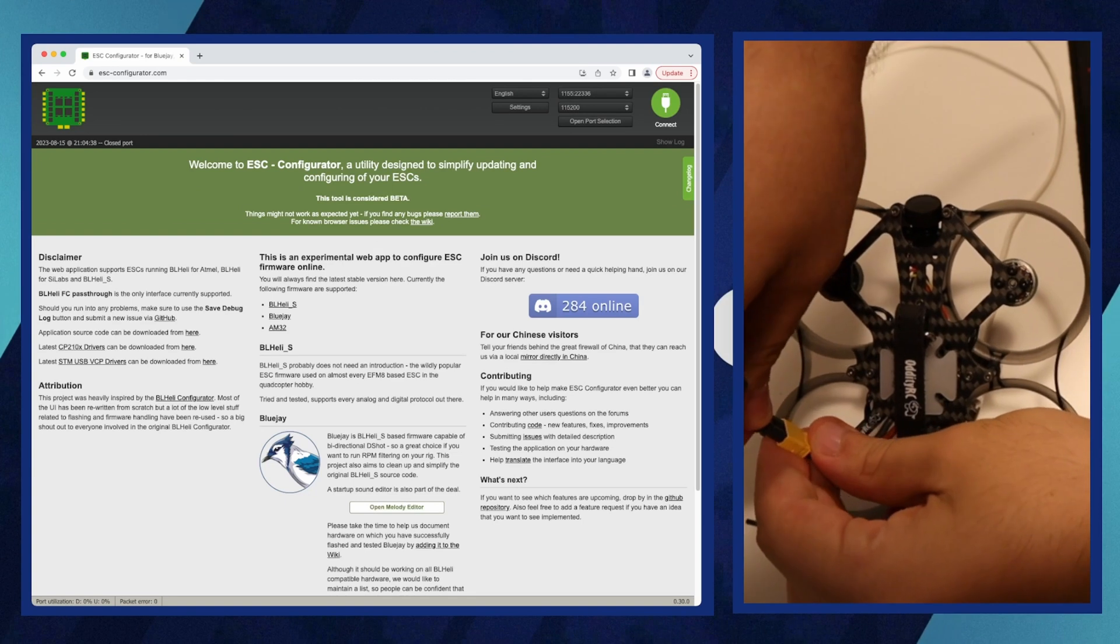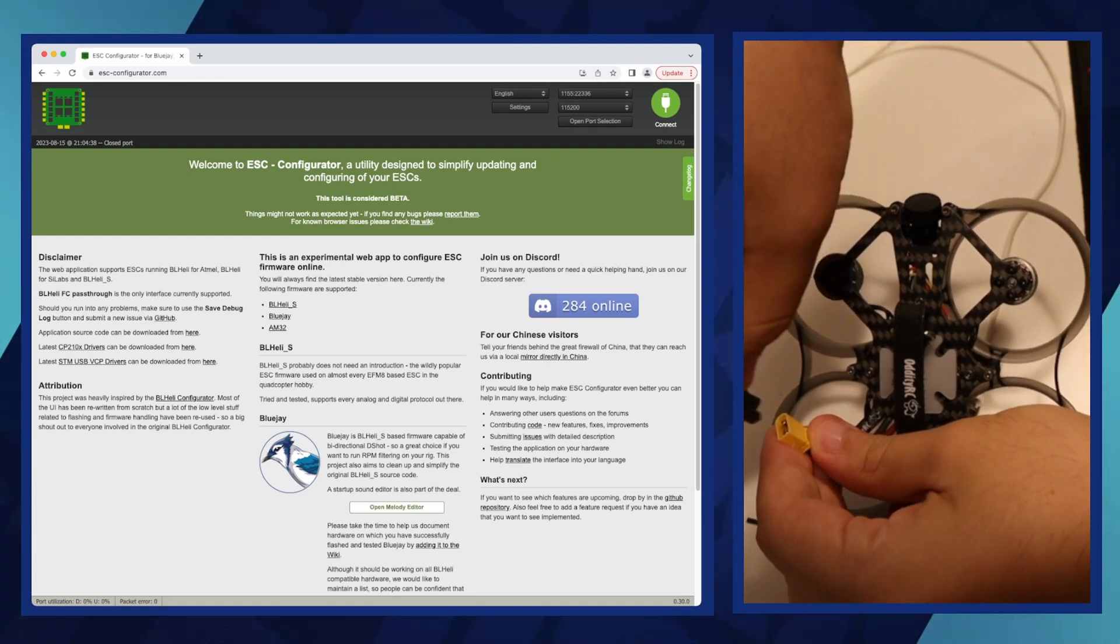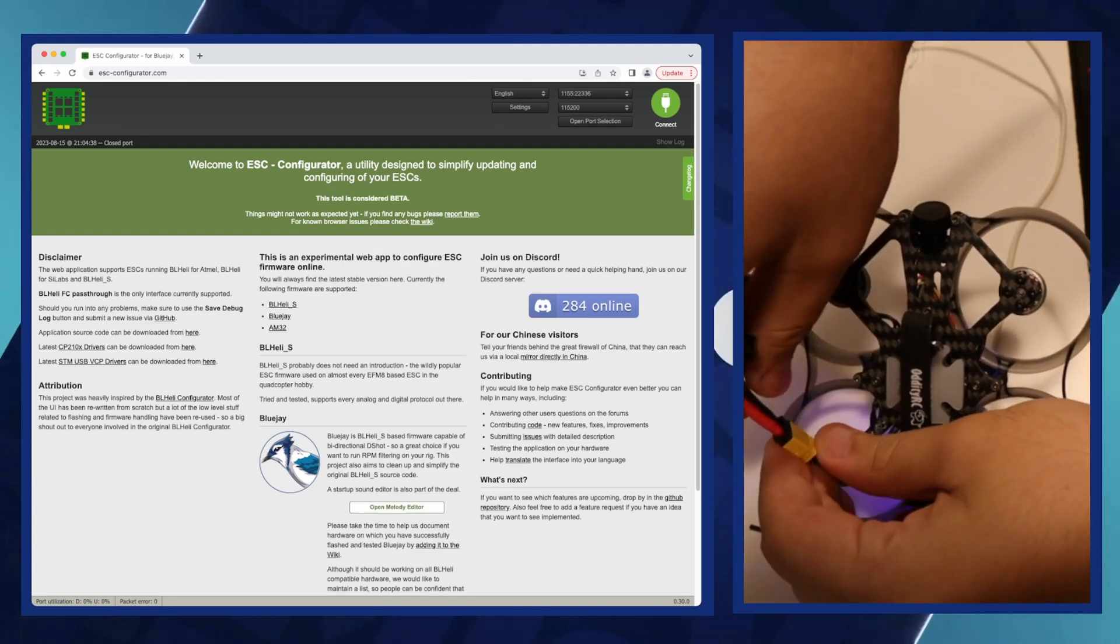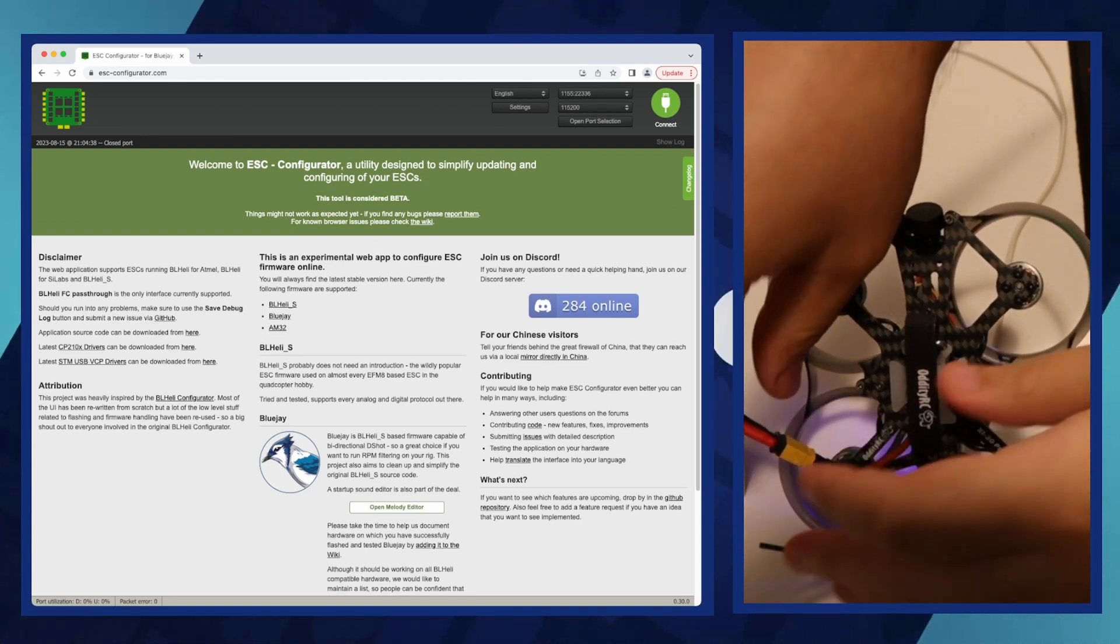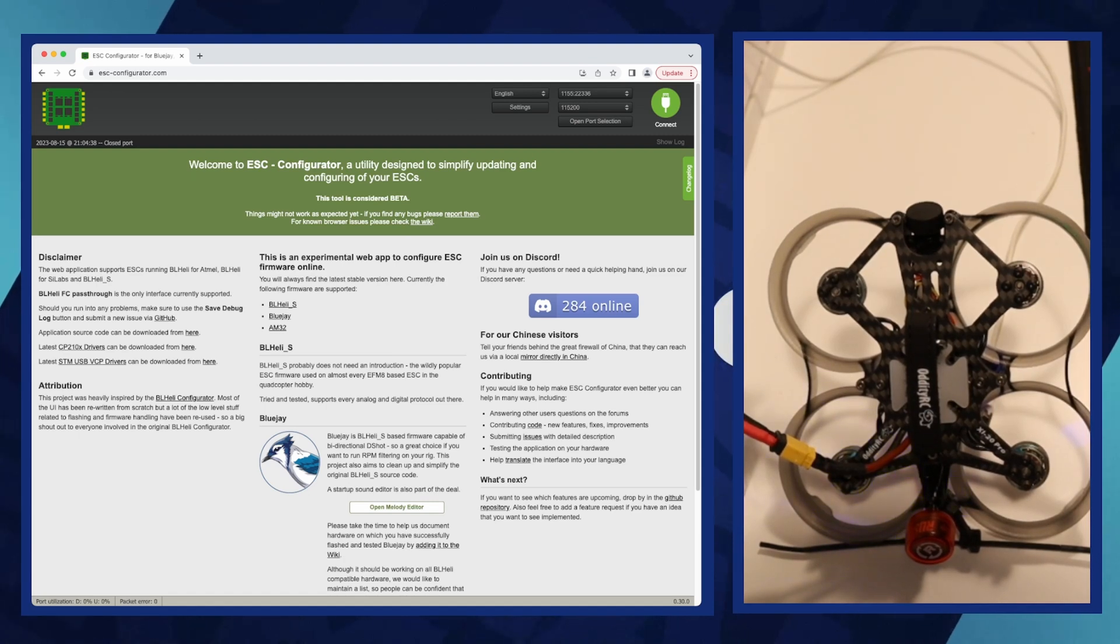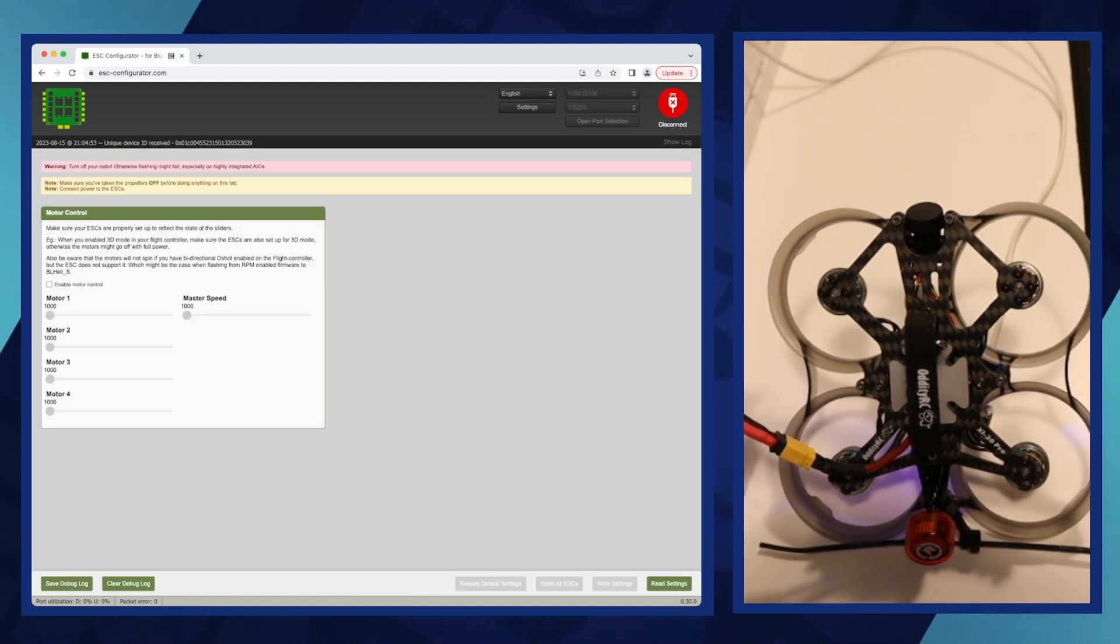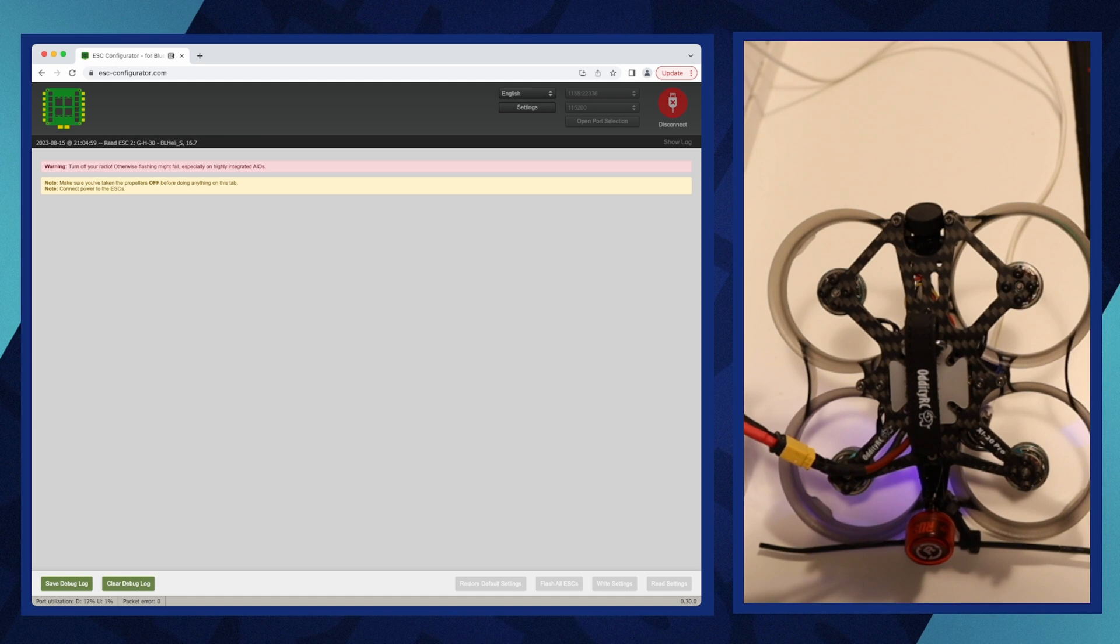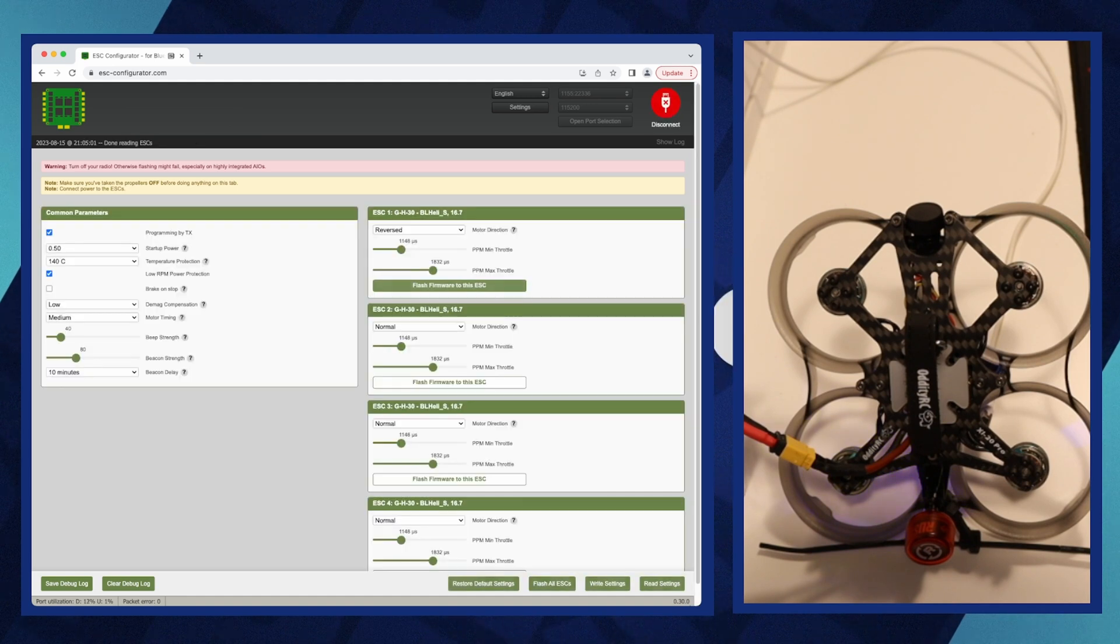We see that motor number one is turning in the wrong direction and it is necessary to change its direction. We will use ESC configurator website to change motor direction. First connect your drone's flight controller to your computer and navigate to the web-based ESC configurator. Follow the website's instructions to read the current ESC settings,